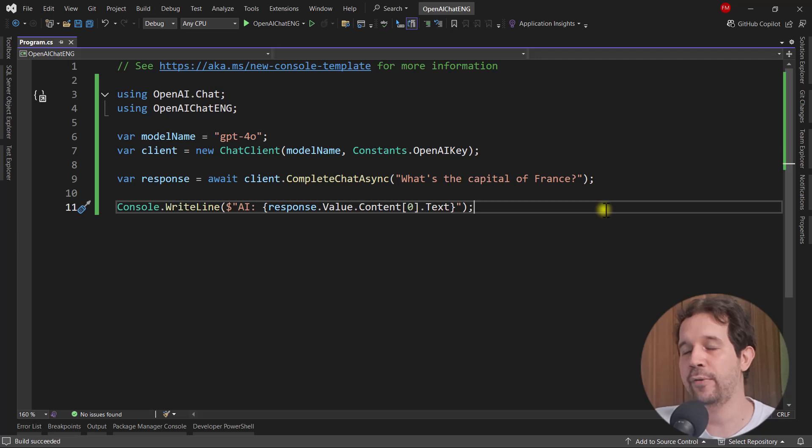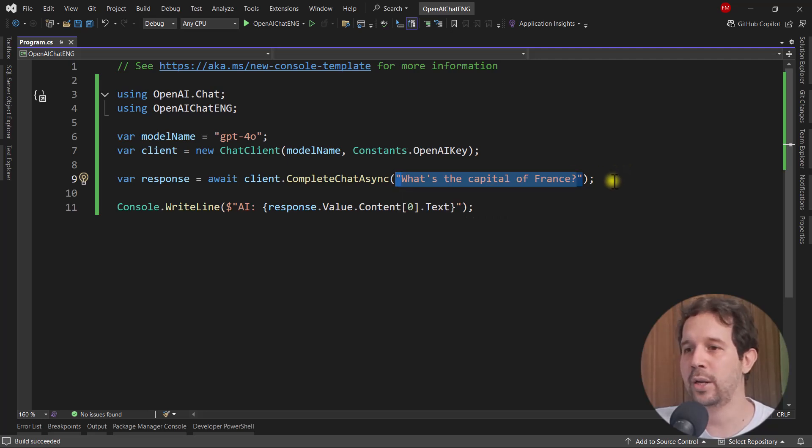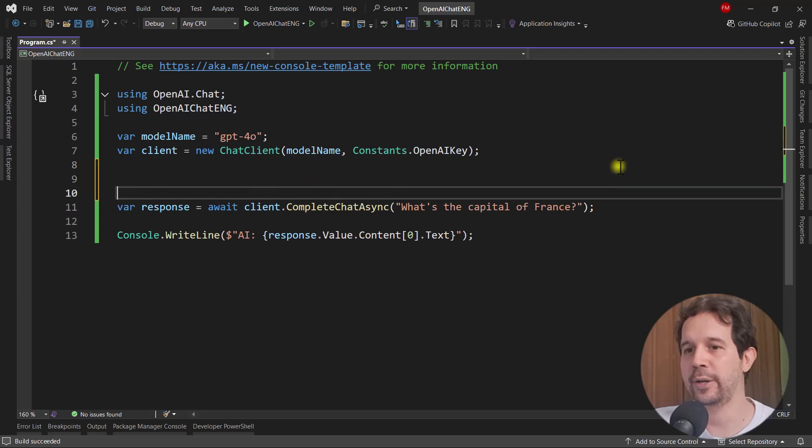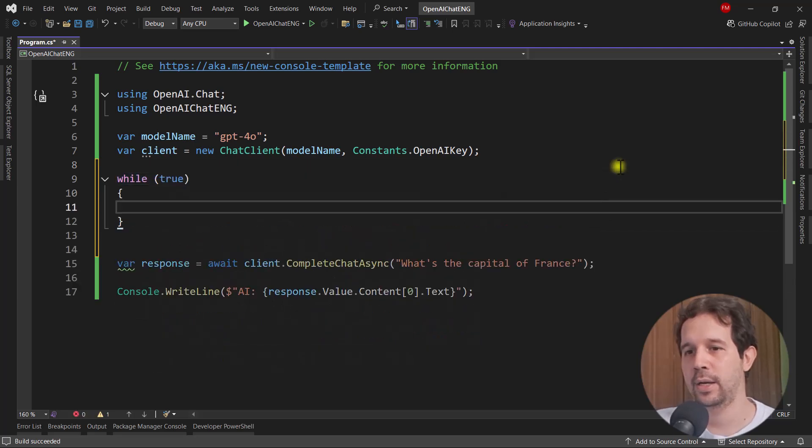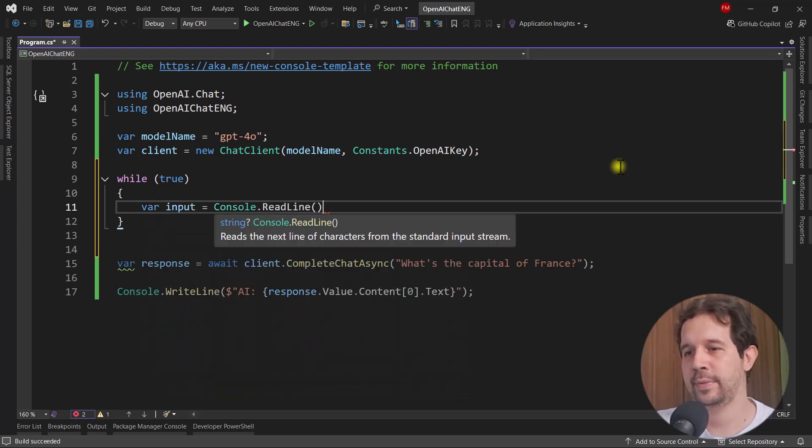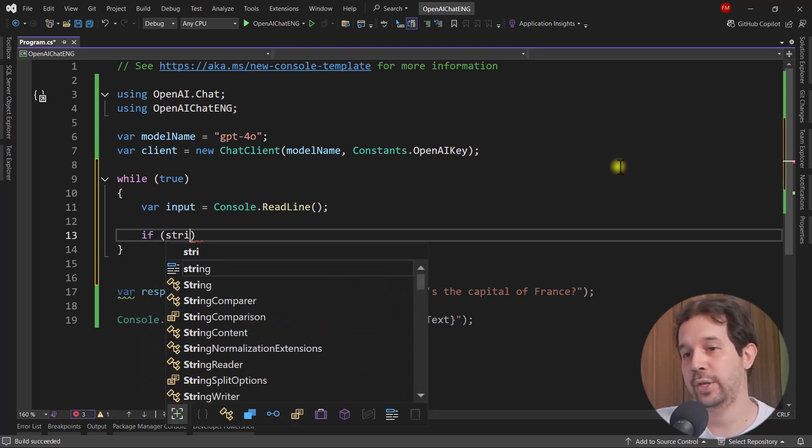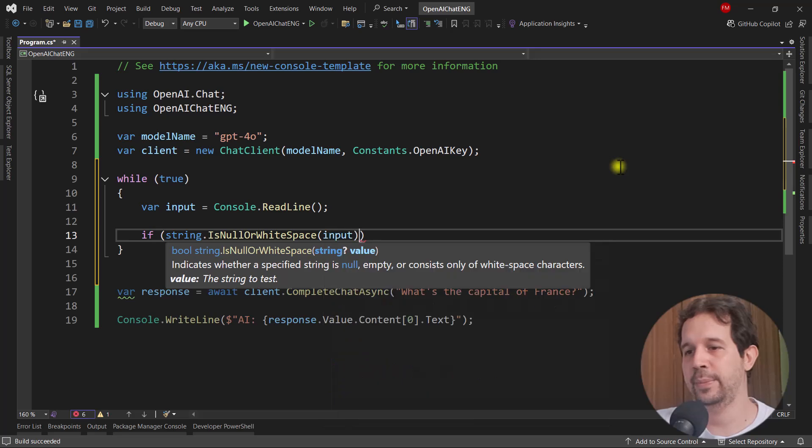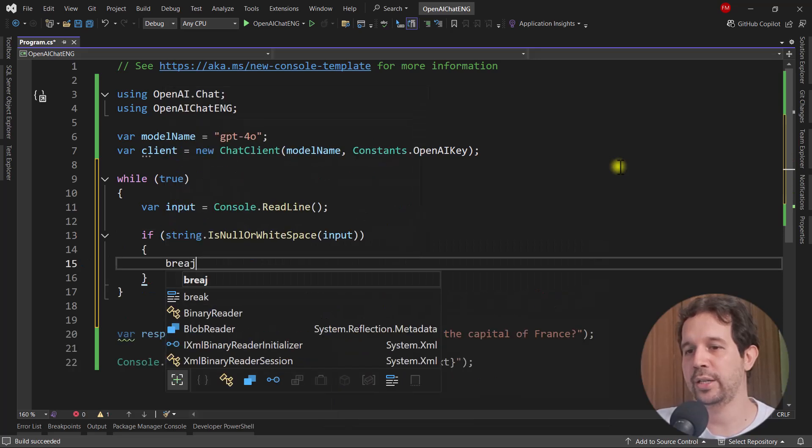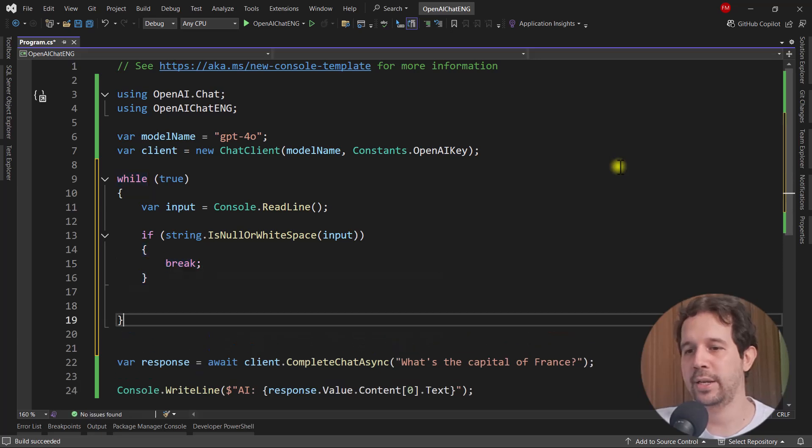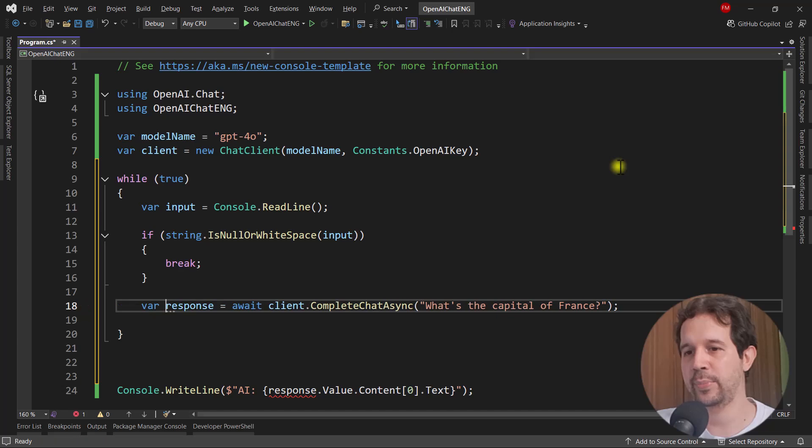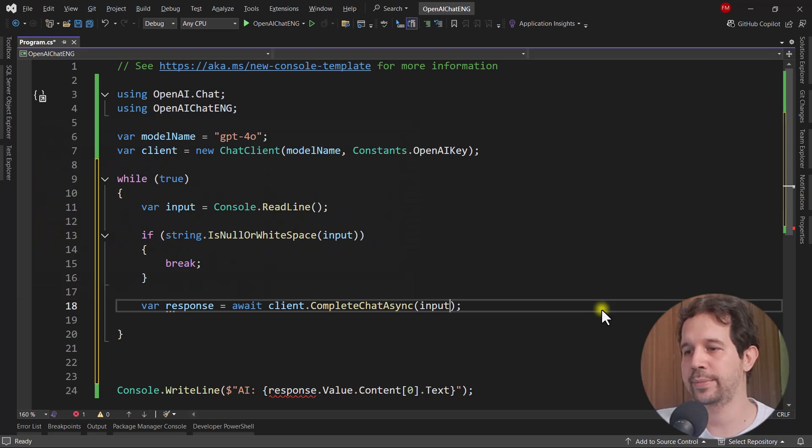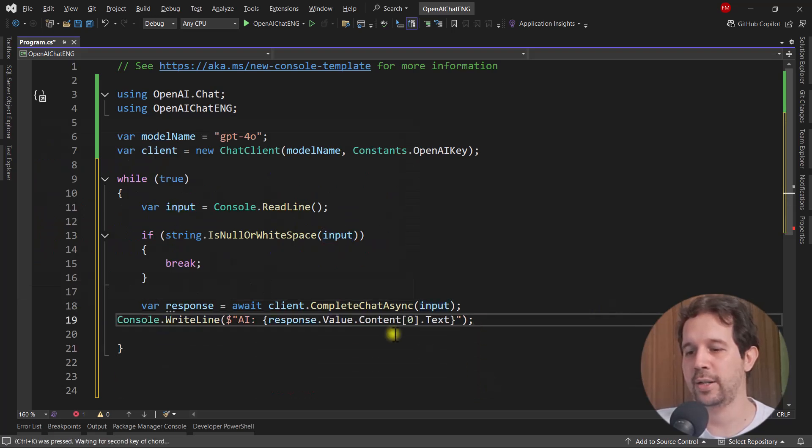Now, of course, it is very boring to simply have this question here hard coded. Therefore, I want to add some interactivity to my console application. So let's do the following. Let me say here while true. And let me say here, var input console read line so that I can write something. And if a string is null or whitespace of input, if the user doesn't write anything, we're going to break to exit the program. Now, let me say here this. I want to move this up. Now I want to pass here the input of the user. And of course, I want to move this up as well.